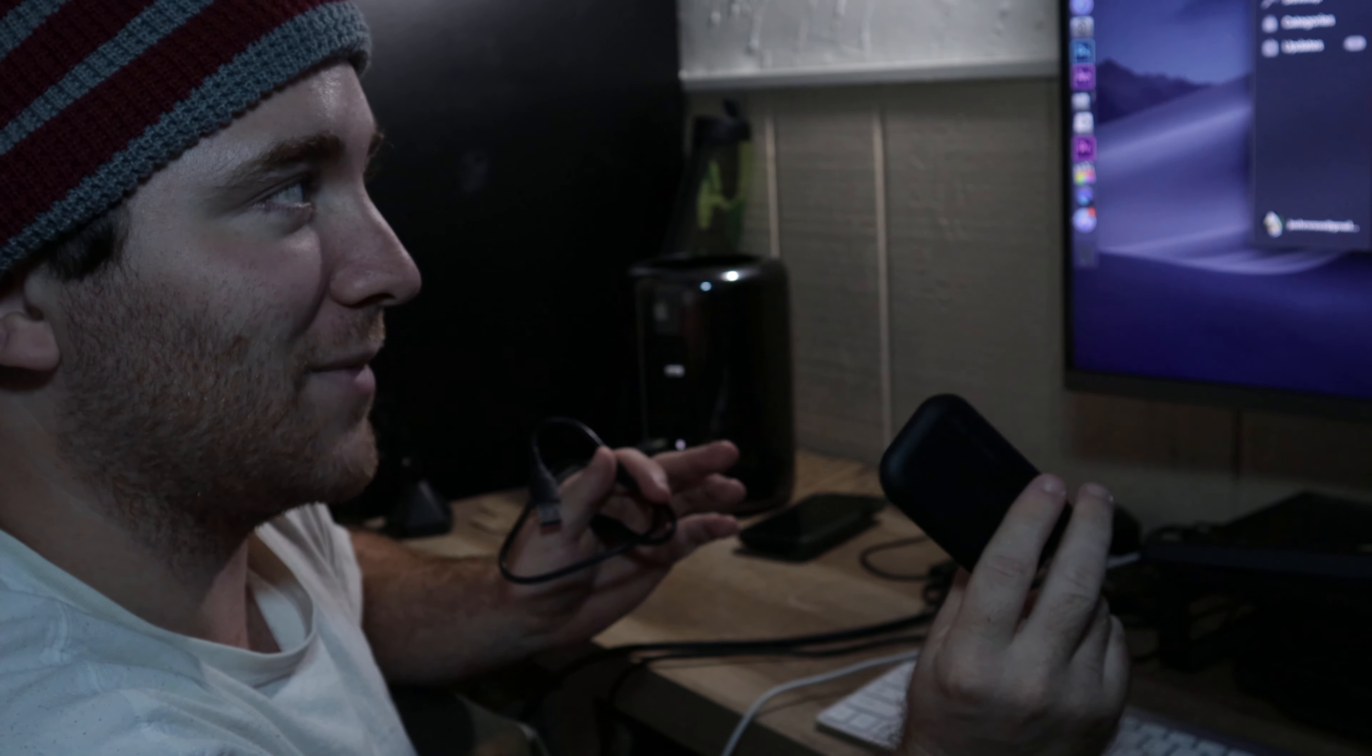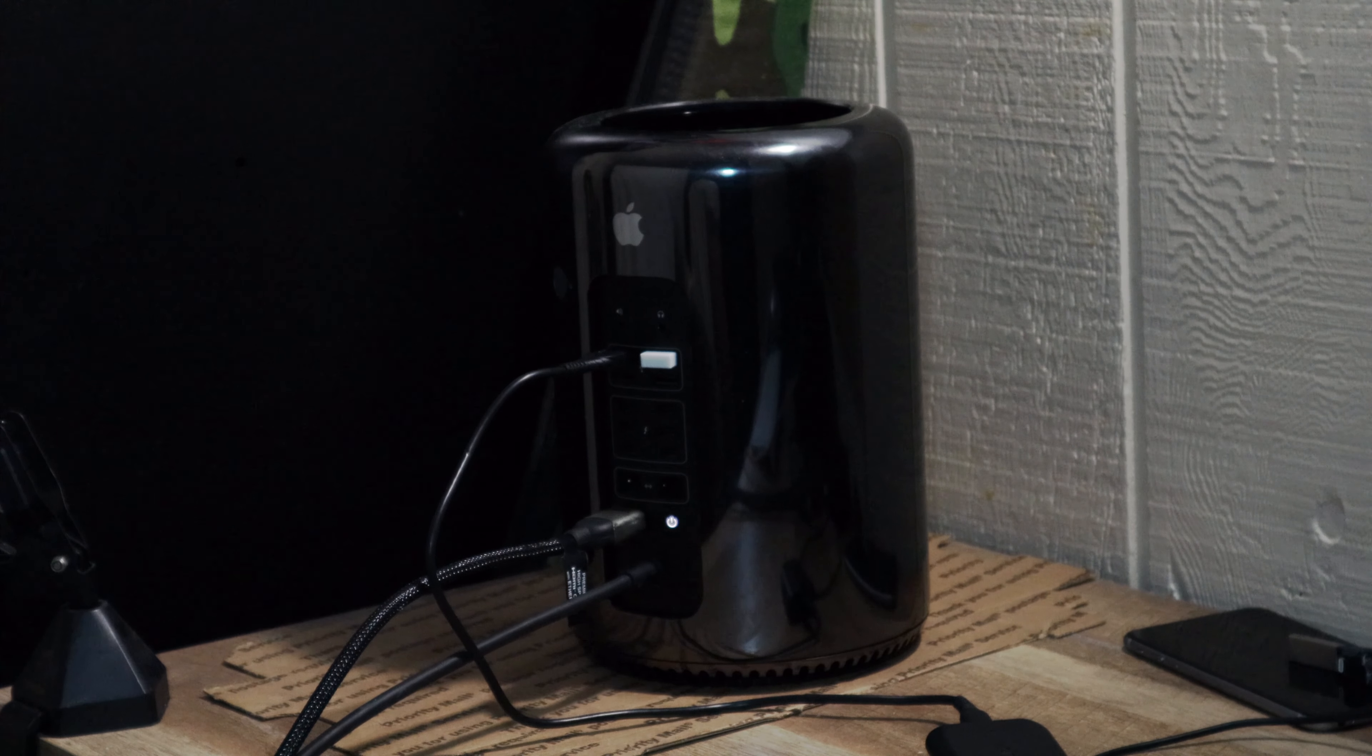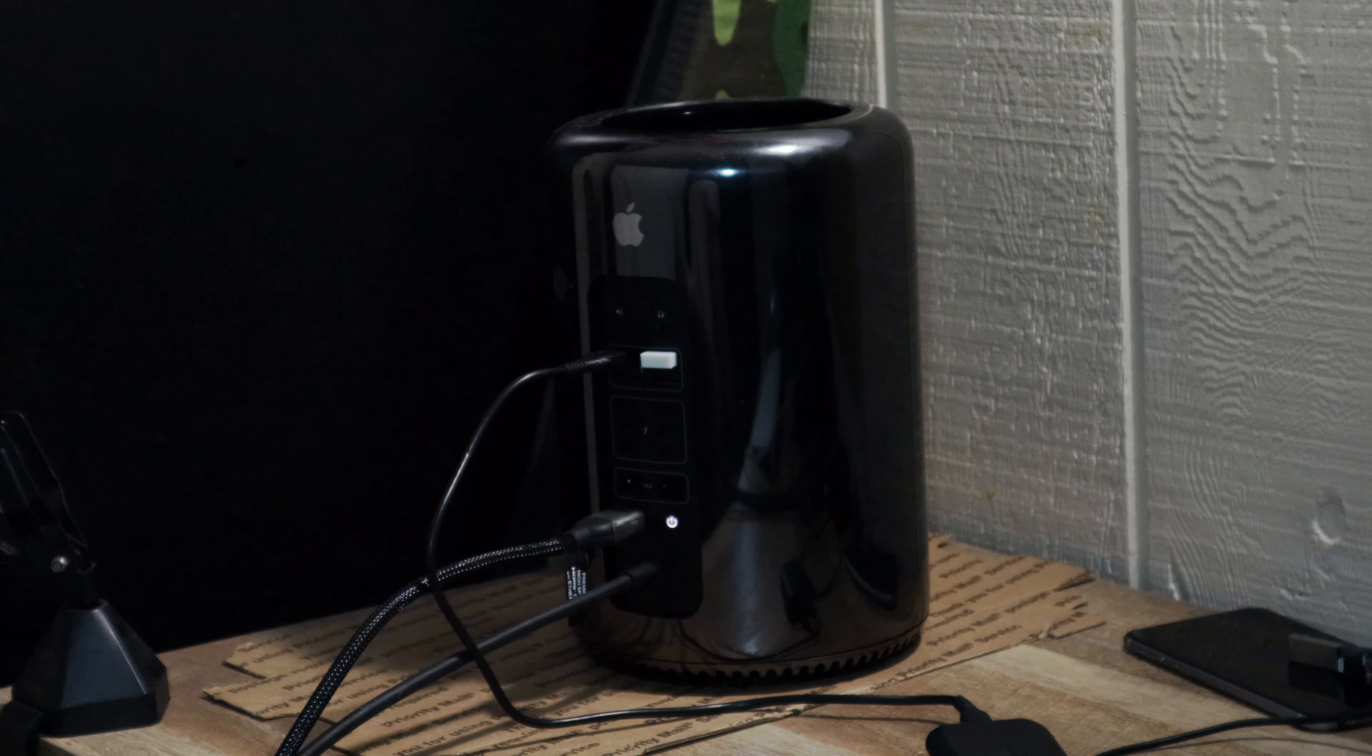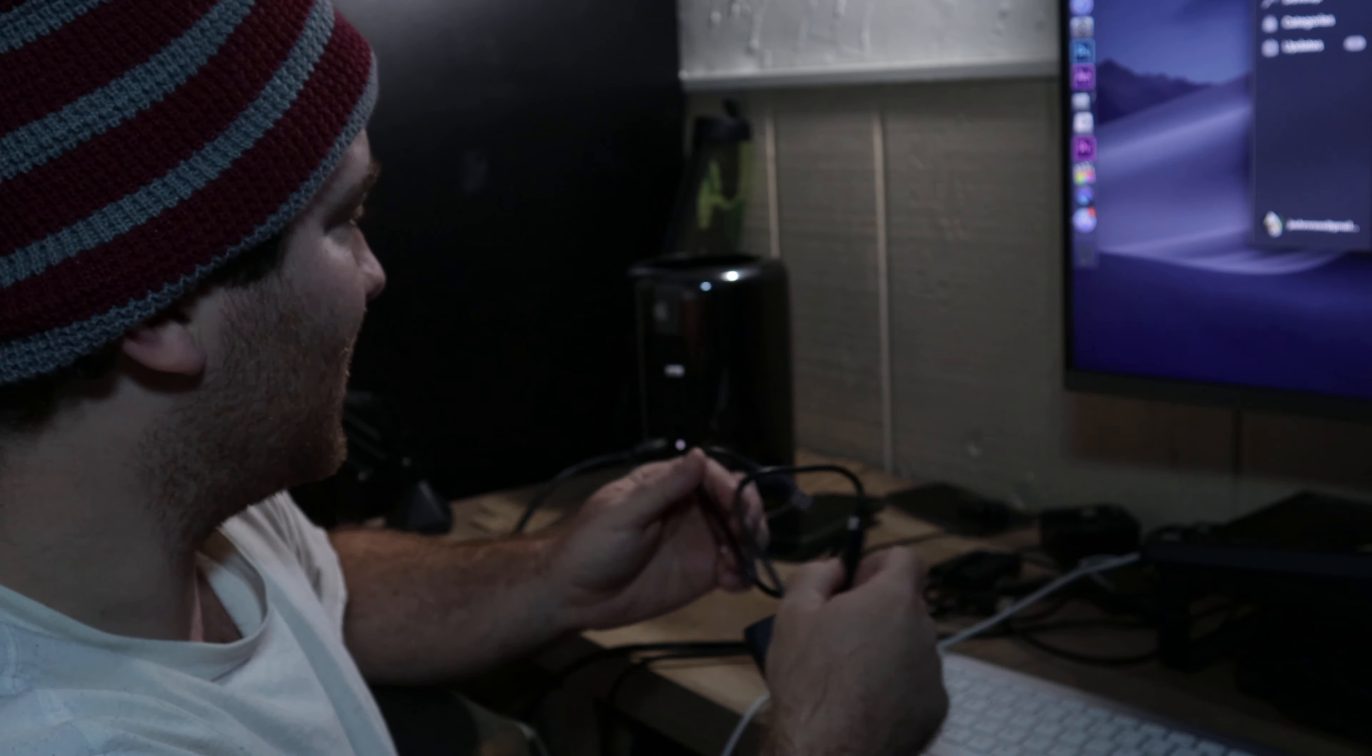First thing I have to do on my Mac Pro 2013 is download the Blackmagic speed test, because I had that installed on my MacBook Pro 2012 but I did not have it on my Mac Pro 2013. And while we wait, I have to format this drive.